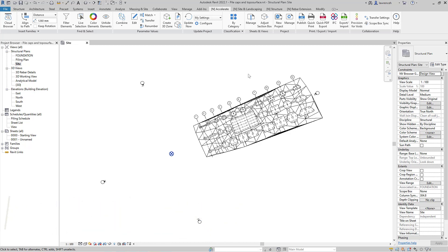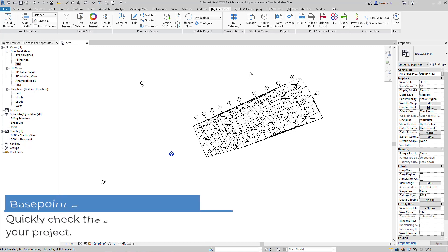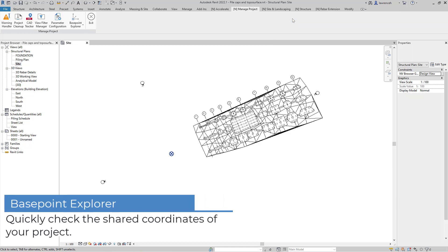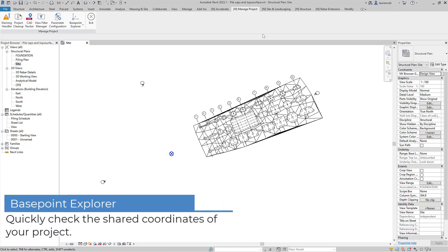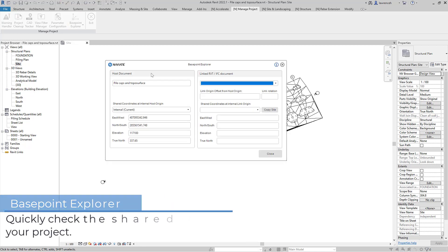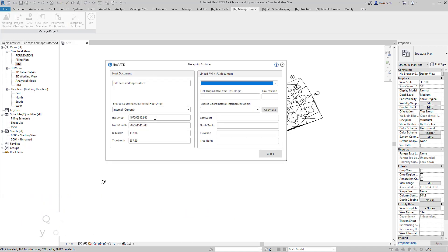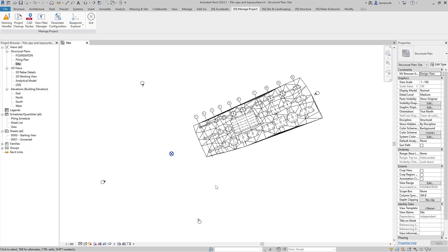We'll begin the process by checking the shared coordinates using our Basepoint Explorer tool. In the Basepoint Explorer dialog box you can see that we have our East-West, North-South, Elevation and Rotation set correctly.